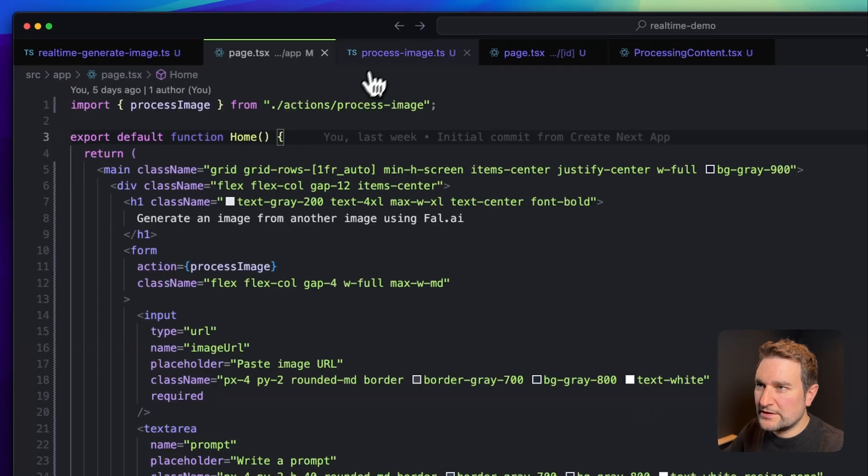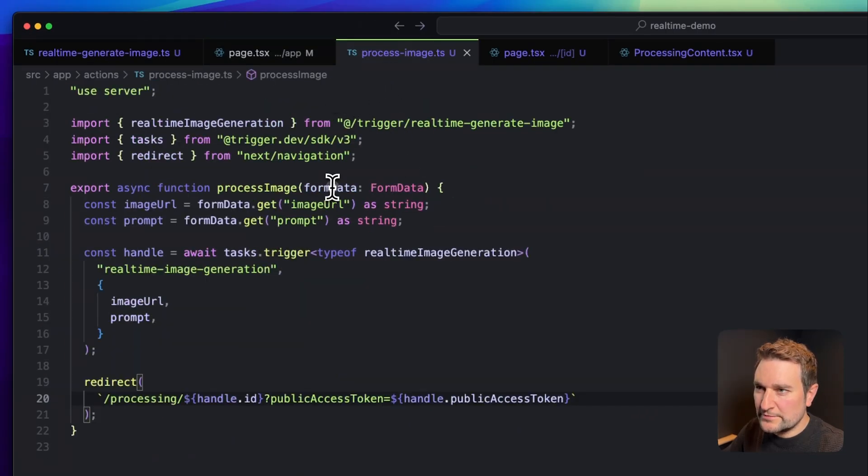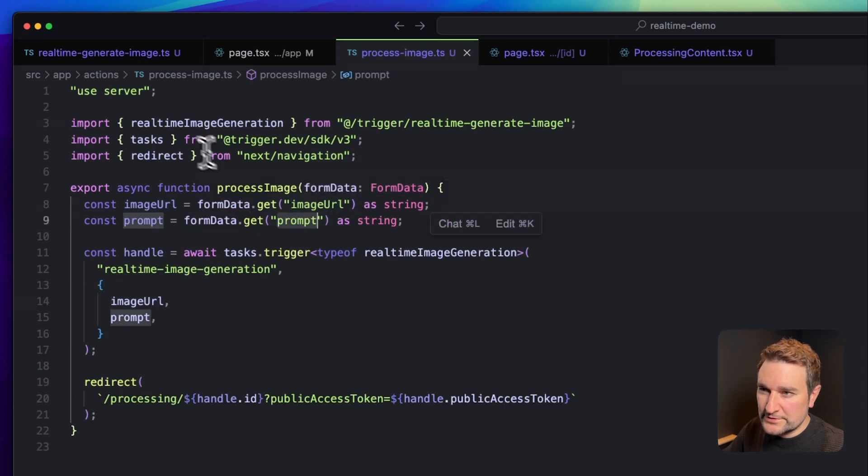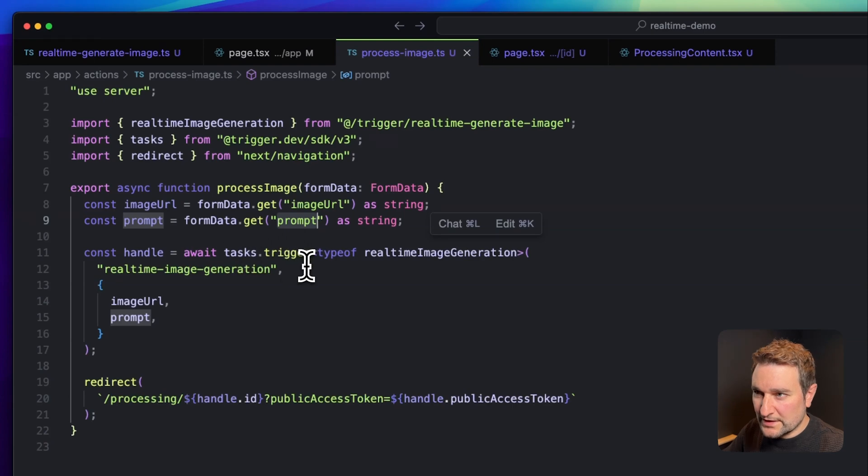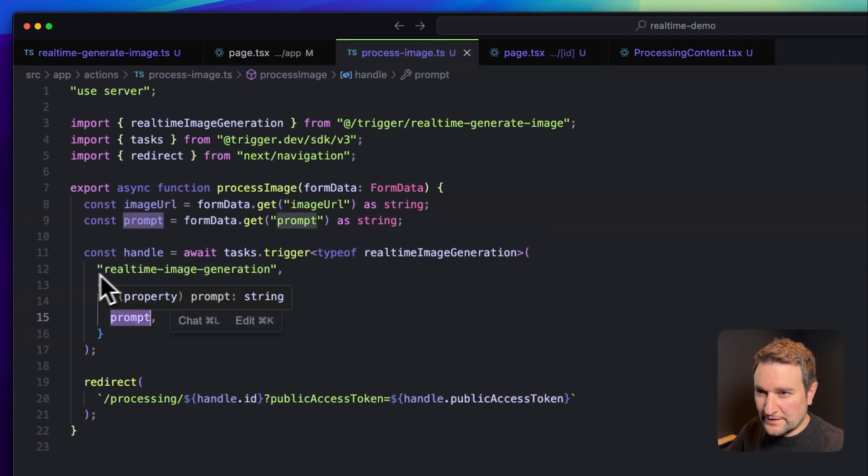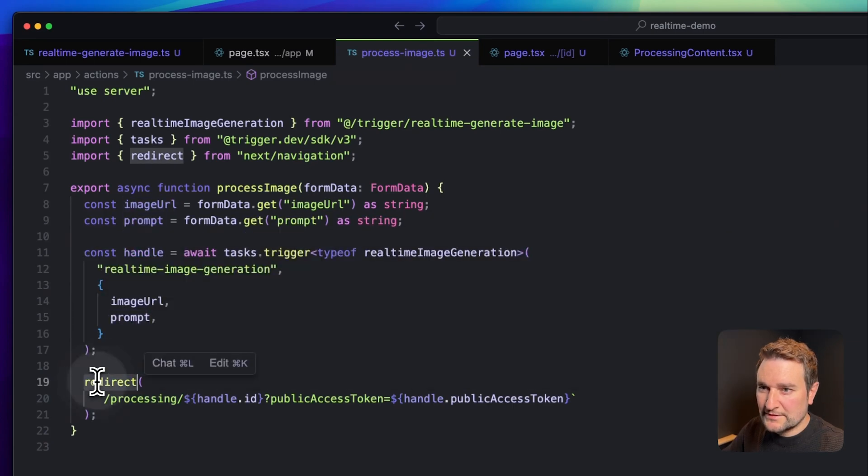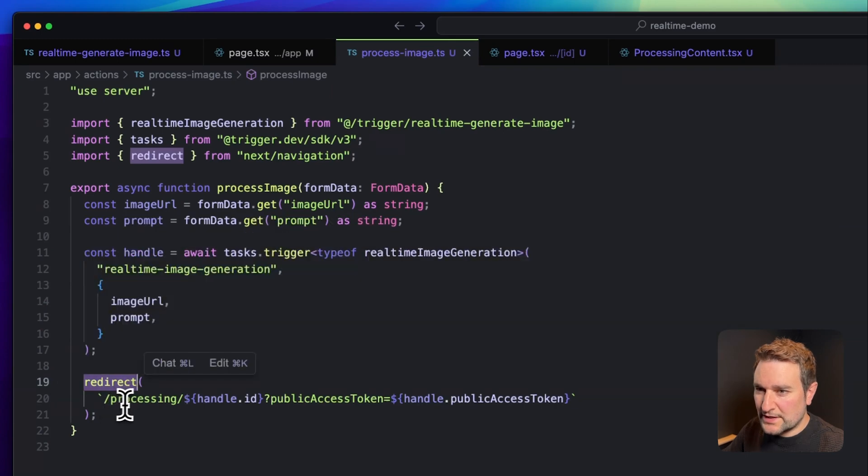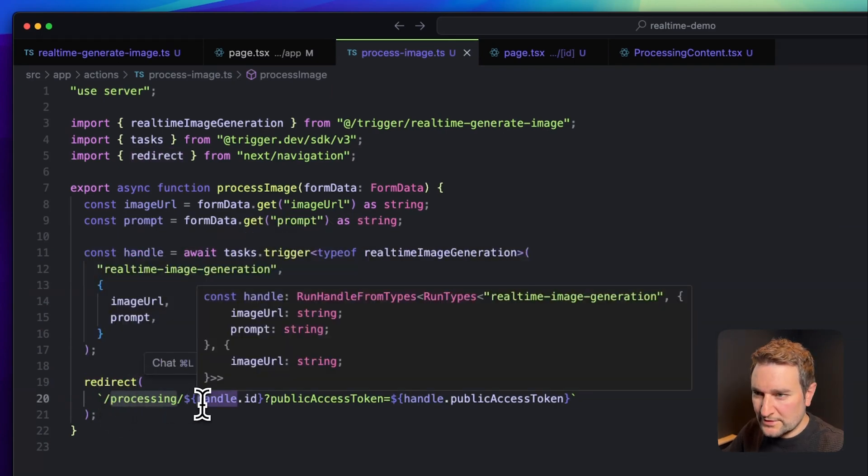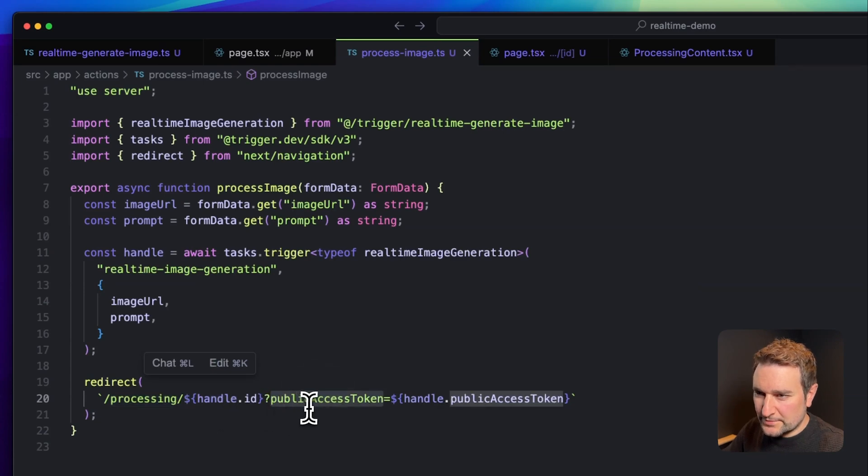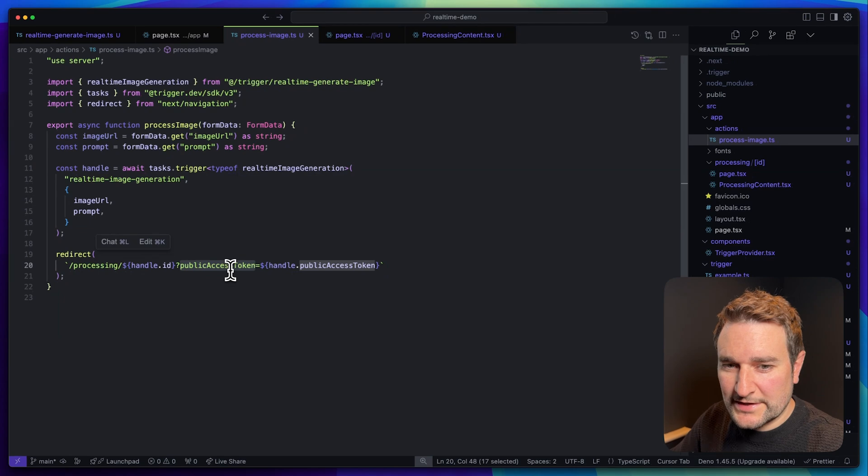The next file is our server action. This takes our form data, which is the image URL and the prompt we saw from the previous page, and kicks off our Trigger.dev task. It takes in the image URL and prompt, then redirects to the next page which is the processing page showing all the progress to the user. It also takes our public access token as the URL as well. More on that in a second.